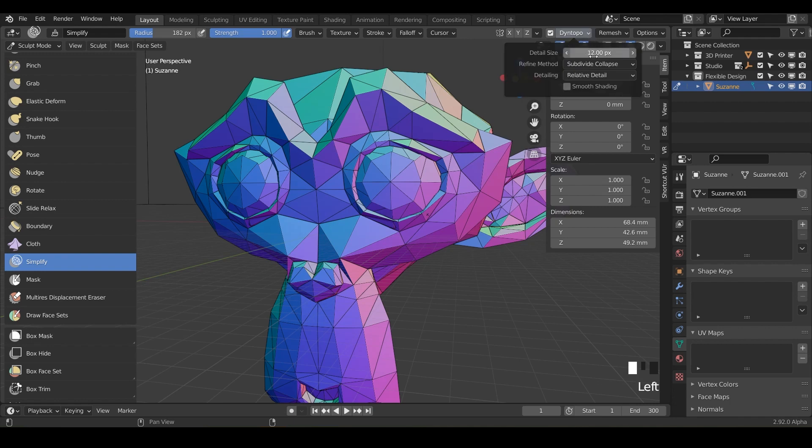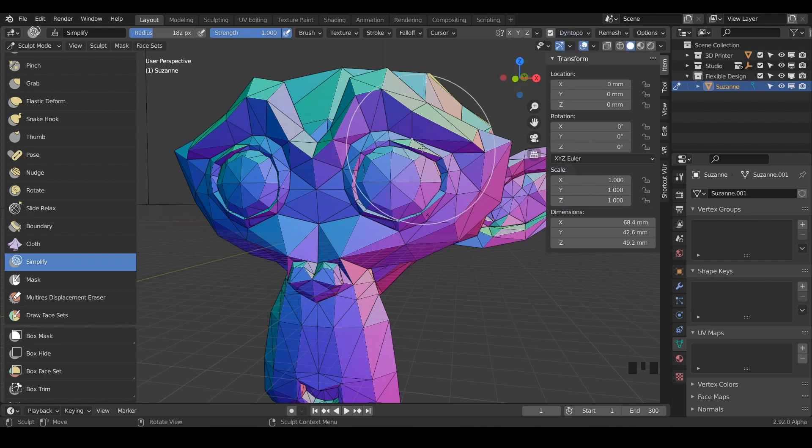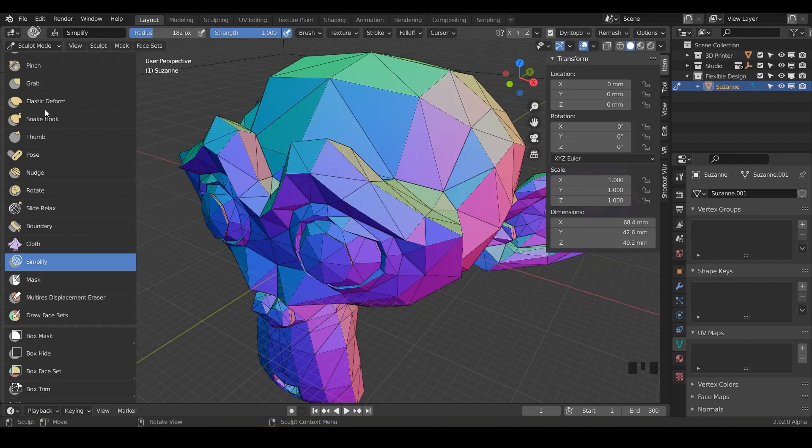And if you click down, you can change the resolution. So less is more in this case, and more is less.